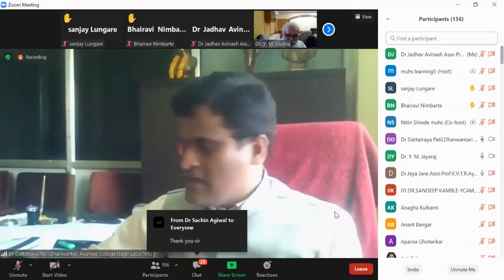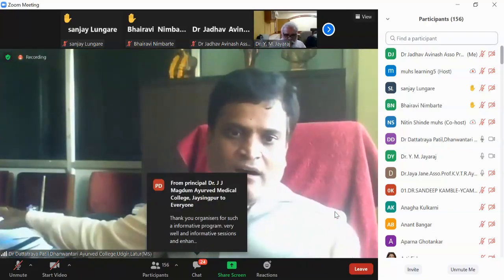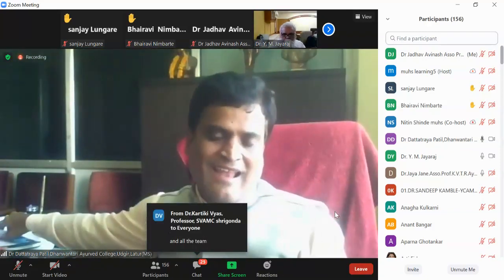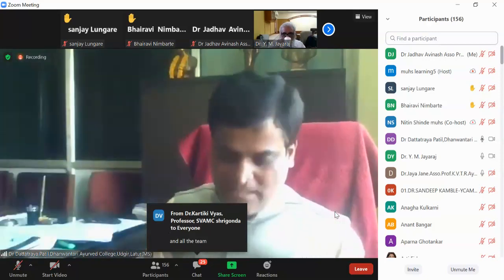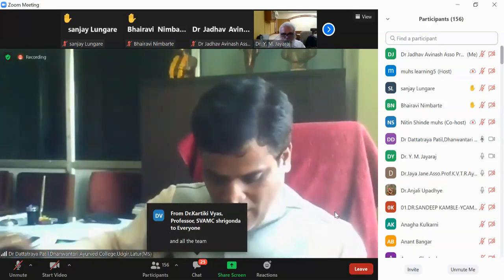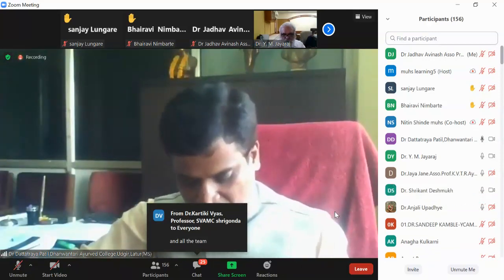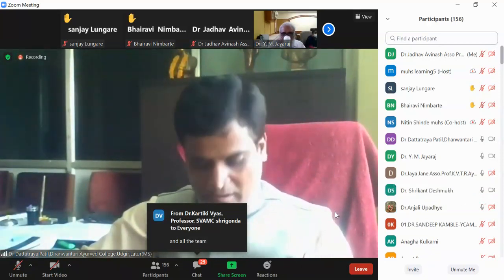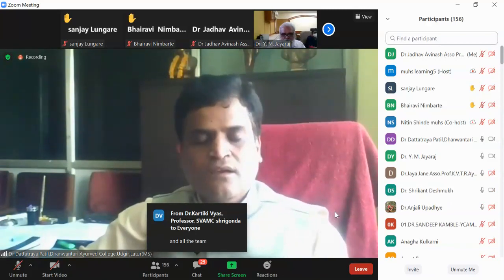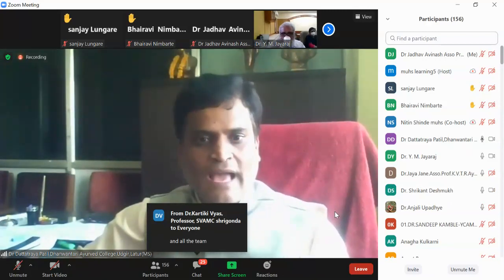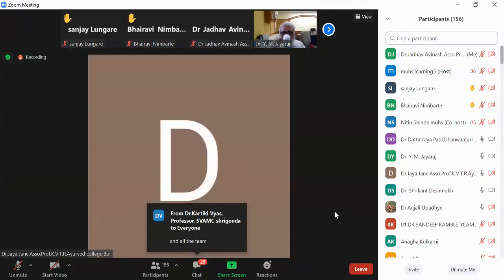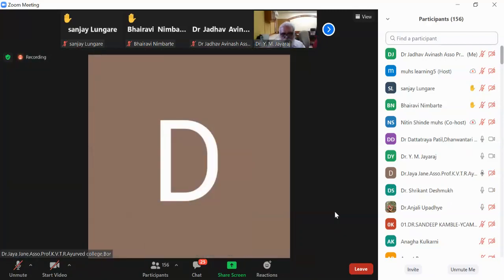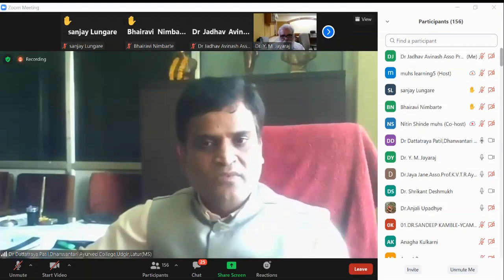Thank you very much, sir. We are now at the last stage of this one-day symposium — feedback and vote of thanks. Dr. Shrikant Deshmukh sir will now proceed.